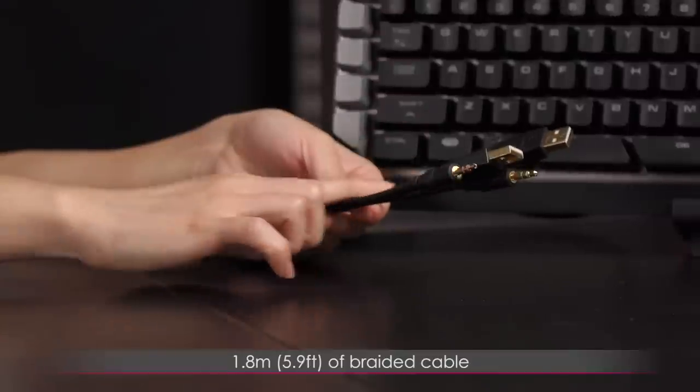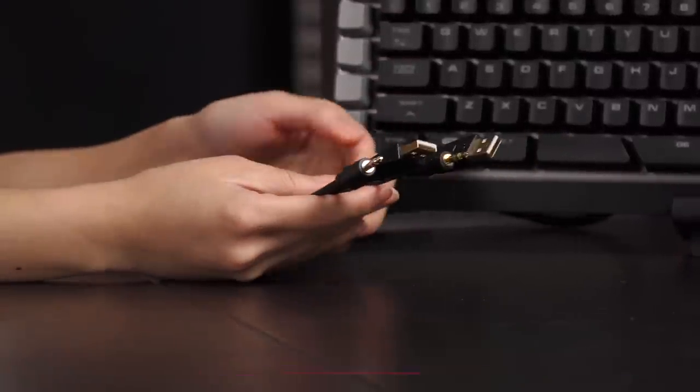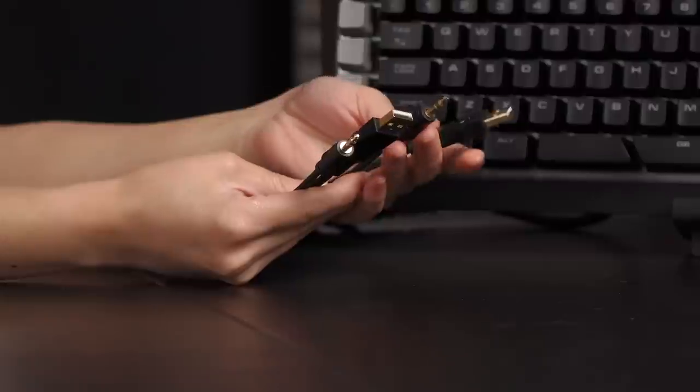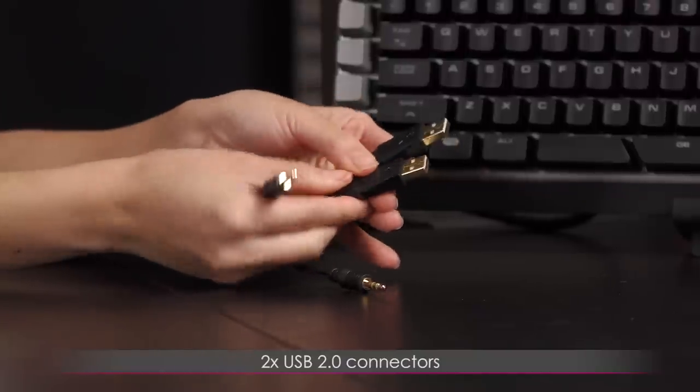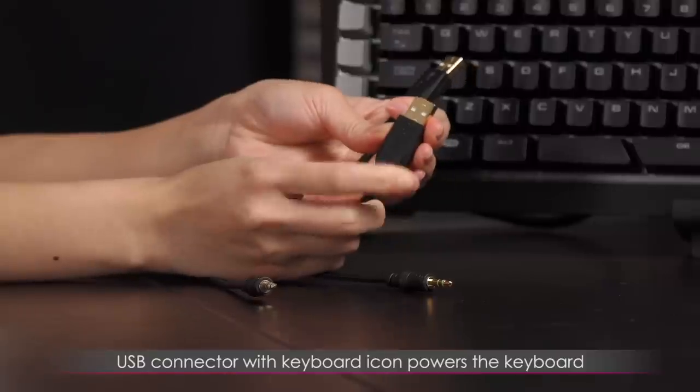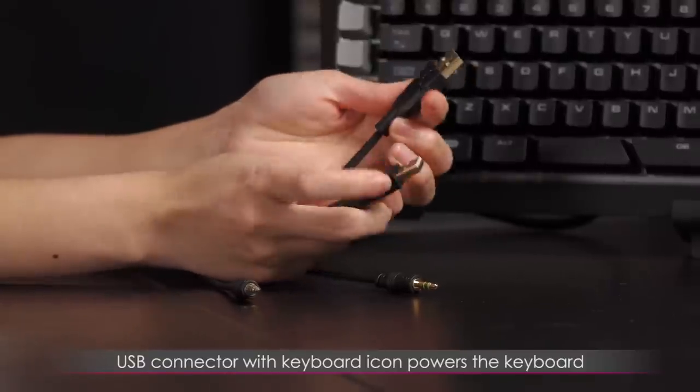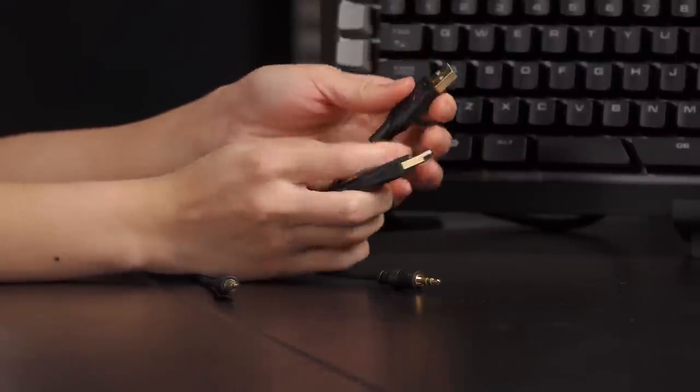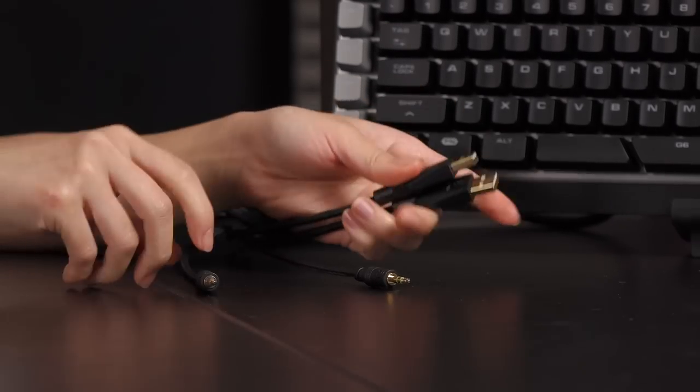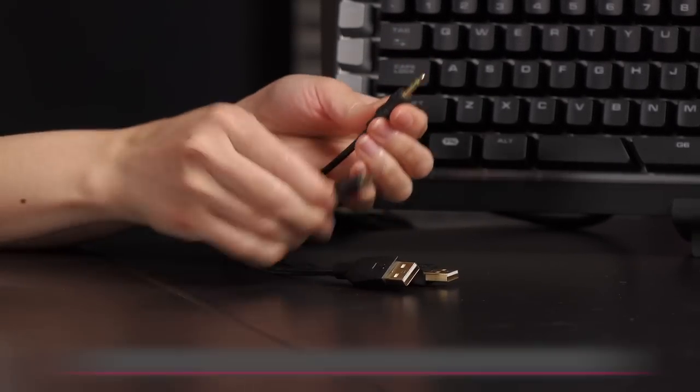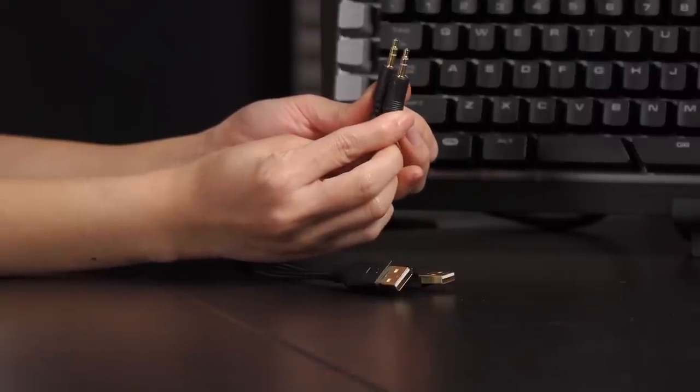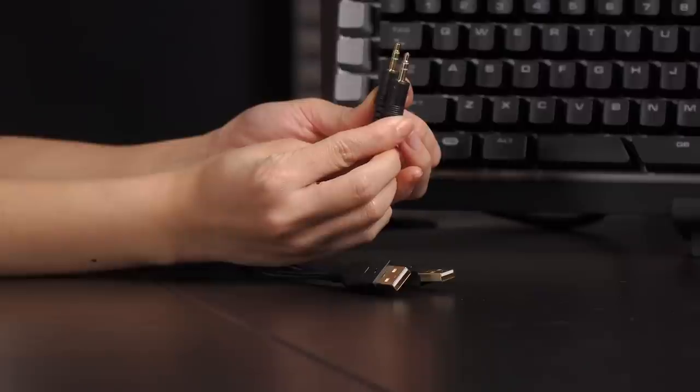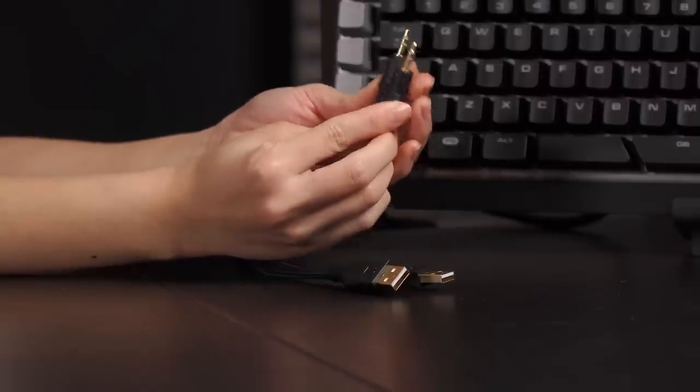You get 1.8 meters, or 5.9 feet of this braided cable, and it's wired, so it's not detachable, with two USB 2.0 connectors. One has the keyboard icon on it, you just need to plug this one in, and the other one is for the USB passthrough, so if you wanted to plug in a mouse or flash drive. You even get mic and headphone jacks for a headset to pass through directly into your keyboard.